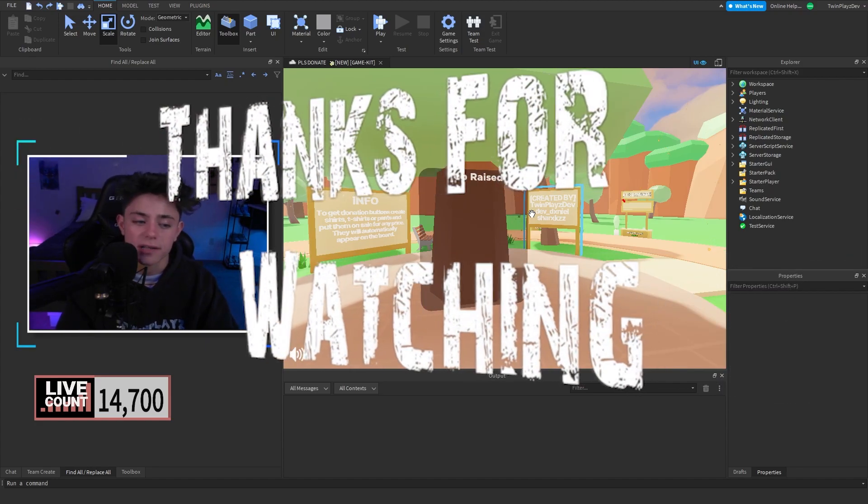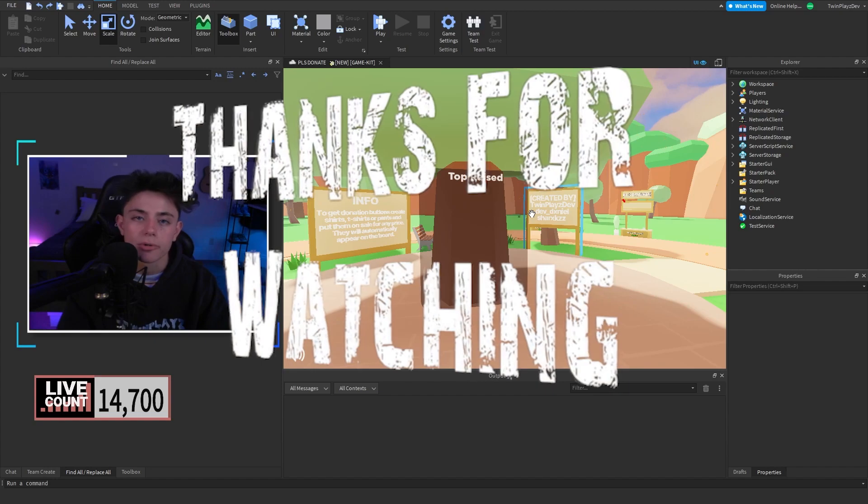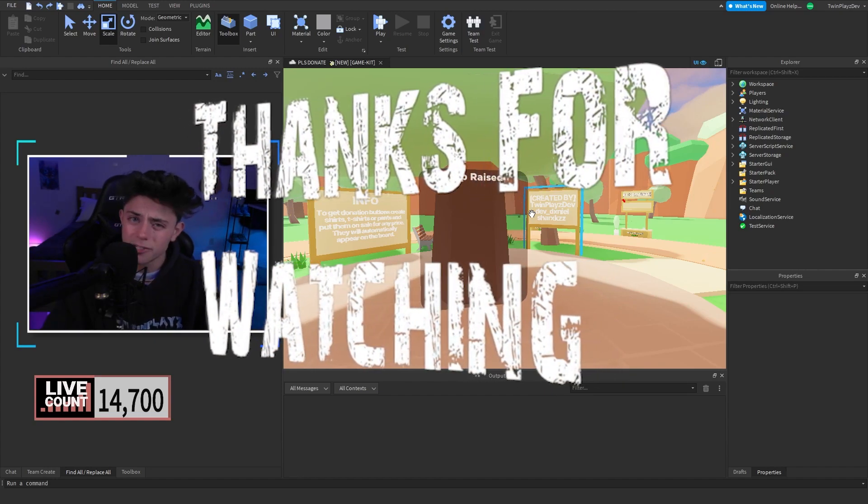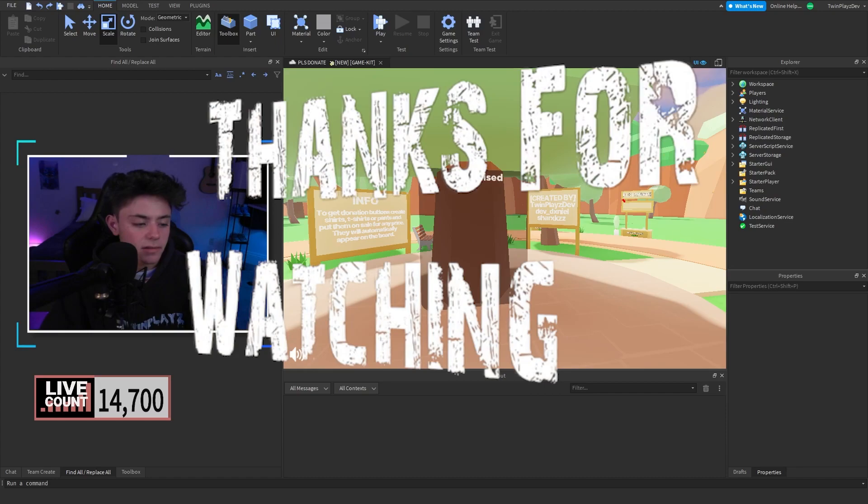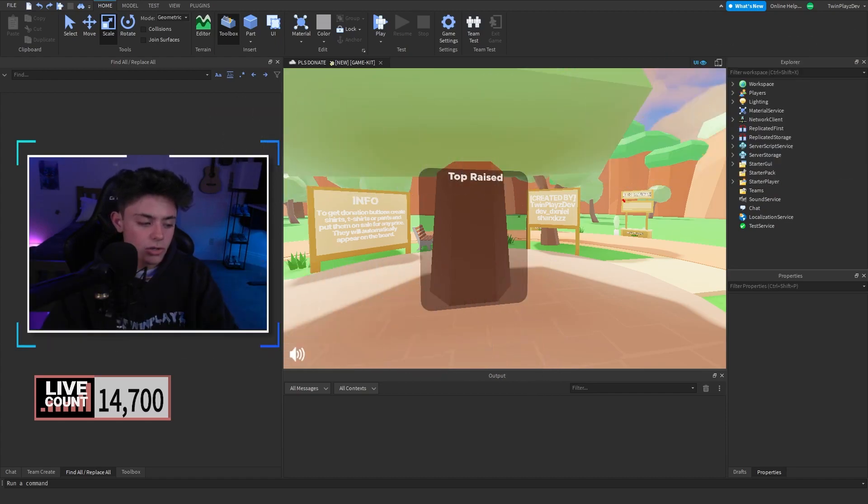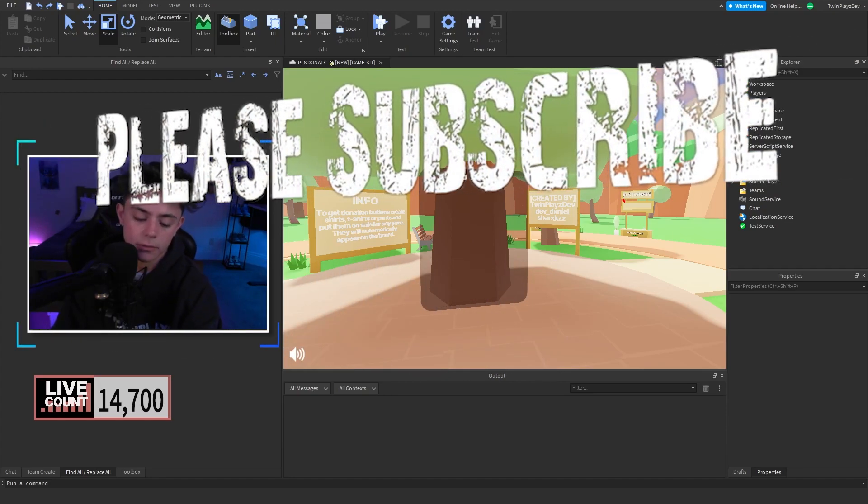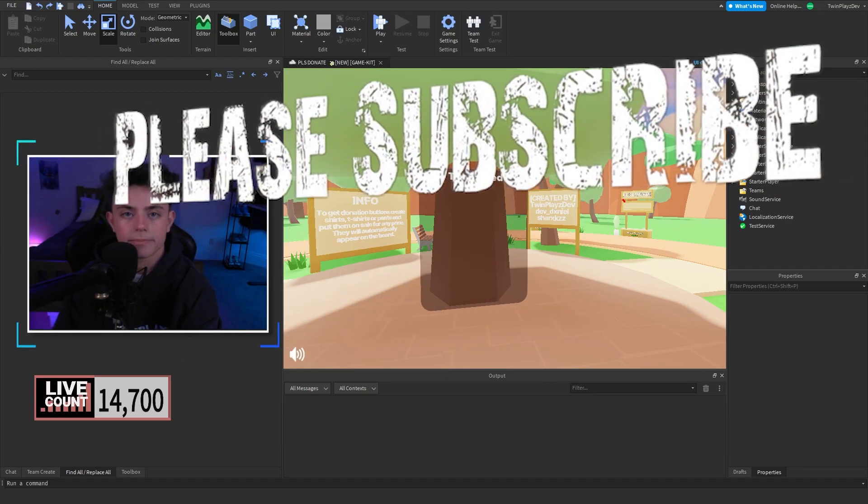If you guys want to check that out it's on the Dev Forum. It's pretty important and pretty cool about copyrighted audios and everything so I'd recommend checking that out. Yeah you guys I will see you in the next video. See you guys later, bye.